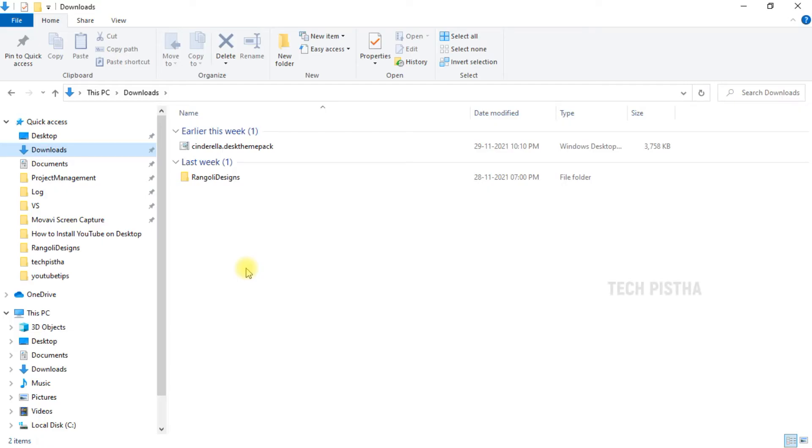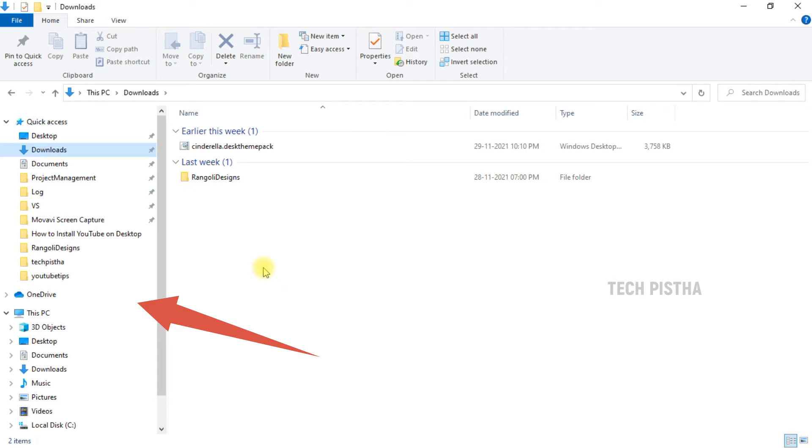Hello everyone, welcome to Tech Pista. In this video, I'm going to show you how you can enable or disable the navigation pane on Windows 10. Sometimes people close their navigation pane without knowing, and they would like to enable it but don't know how. So let's learn how you can enable and disable the navigation pane.